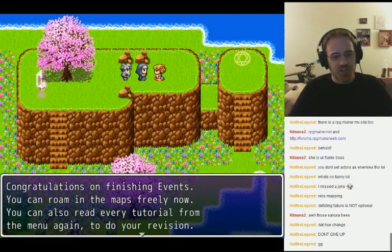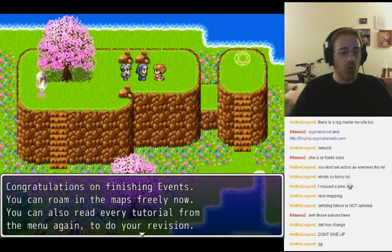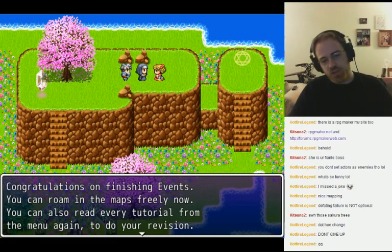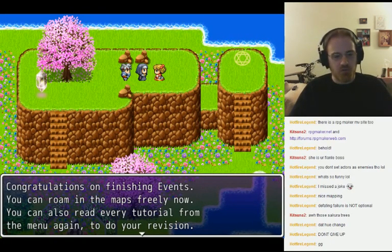Congratulations on finishing events. You can roam in the maps freely now. You can also read every tutorial from the menu again to do your revision.